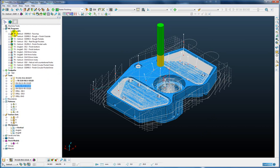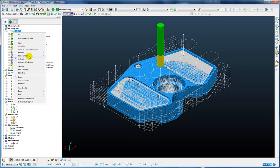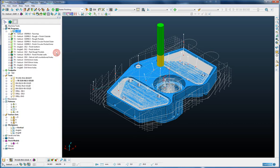Looking at this example part, we can see that currently the toolpaths are not ordered sequentially by tool number. So if we want to reduce the number of tool changes and group the tooling together, we can simply reorder by tool number. We can see that we have tool number 1 first, followed by tool number 2s, then 3s, 4s, and so on all the way up to tool number 8.